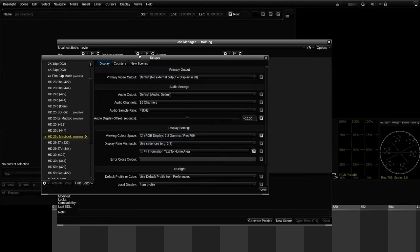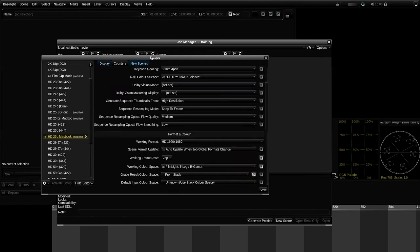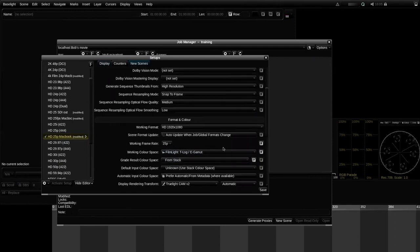We're not going to go through all these settings today — that's the subject of a future tutorial. The things I do want to check before creating new scenes are on the 'New Scenes' tab. The important ones are: the working format, which for this setup is set to 1920x1080; the frame rate, which is set to 25p; and the working color space, which is set to FilmLight T-Log E Gamut.